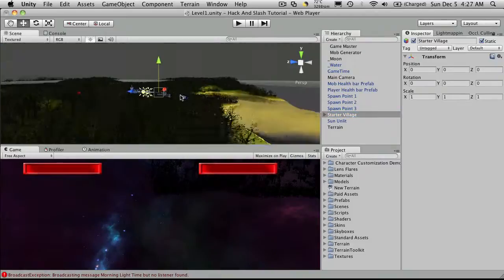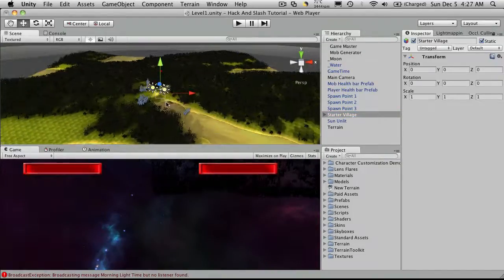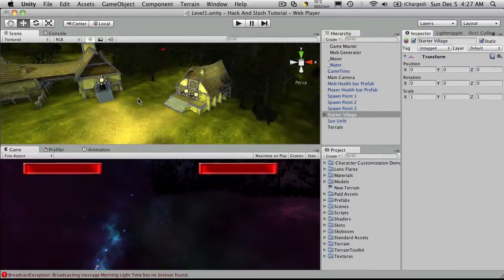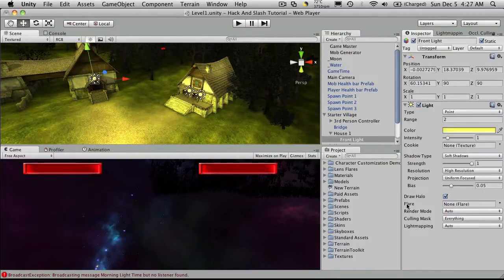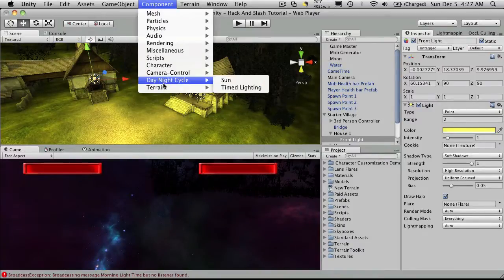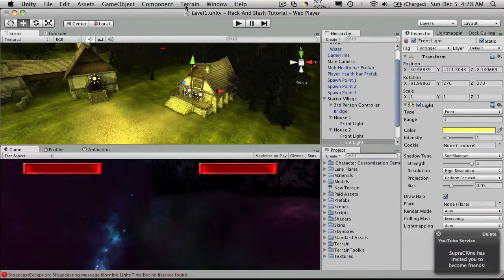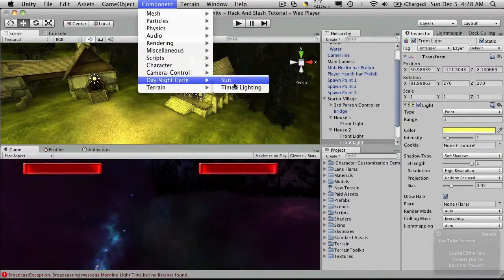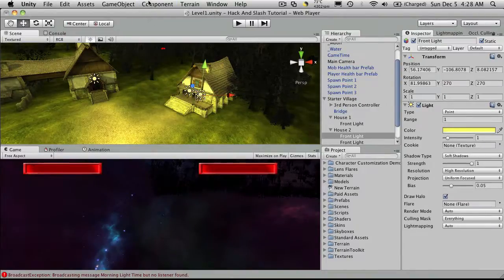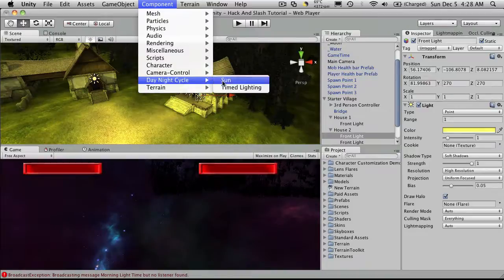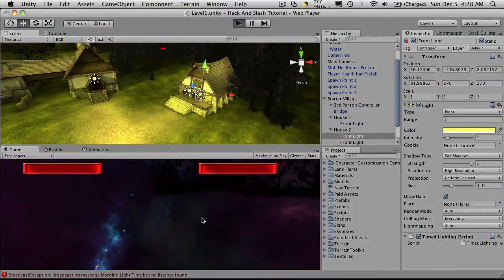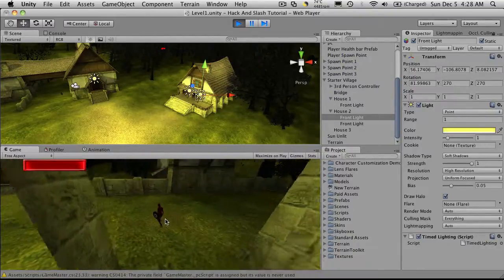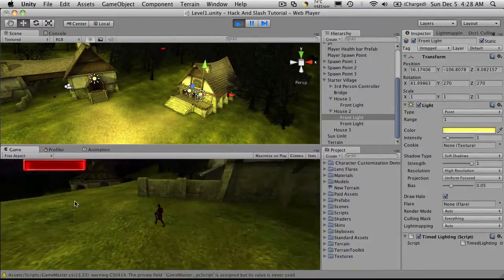I'm just going to go to my starter town and since I do have some lights already set up in the scene I'm just going to highlight them and it was the day night cycle timed lighting. Select the next one, timed lighting and the third one which I'll switch to timed lighting. We'll start it up. I haven't bothered adjusting the settings of the time lighting. I've just added the script to it.